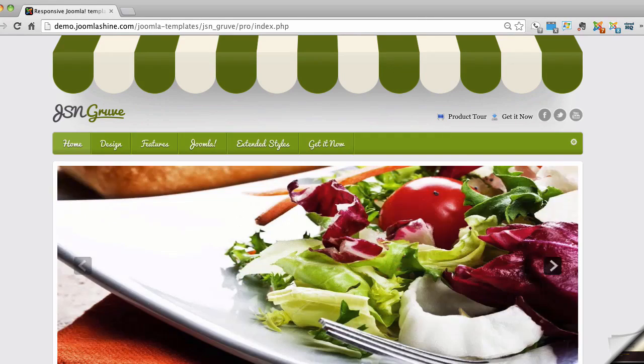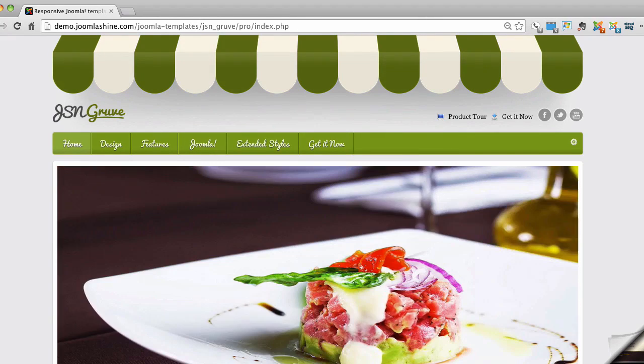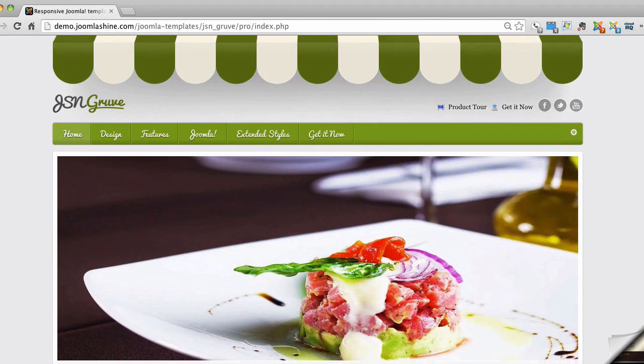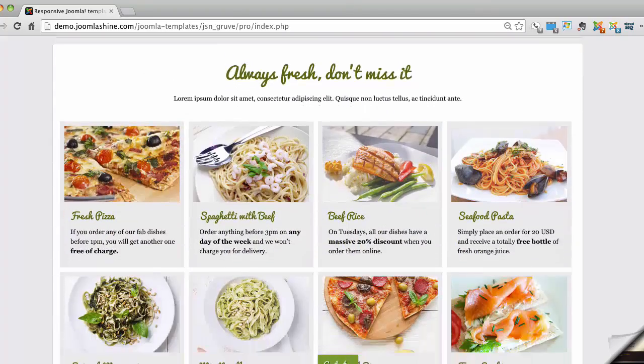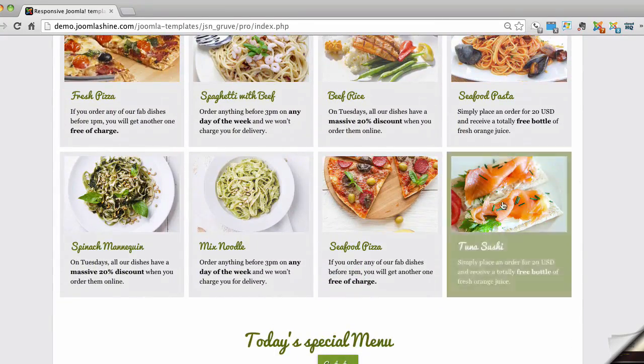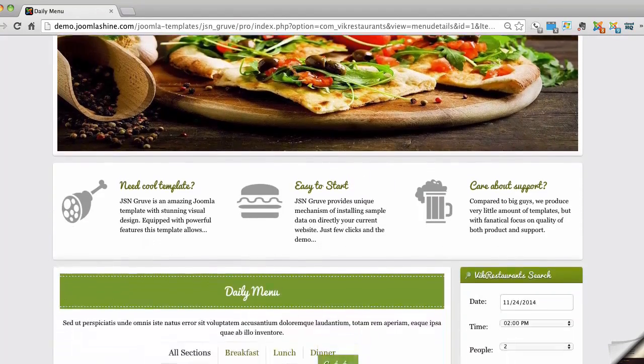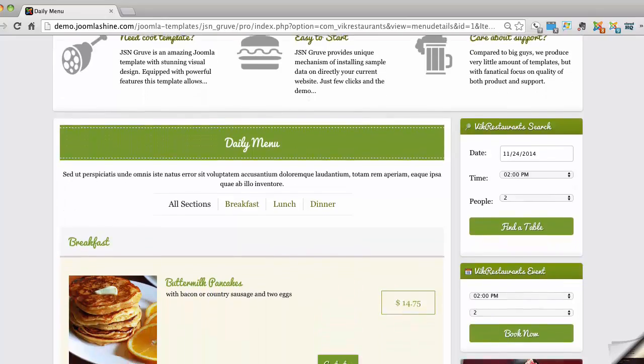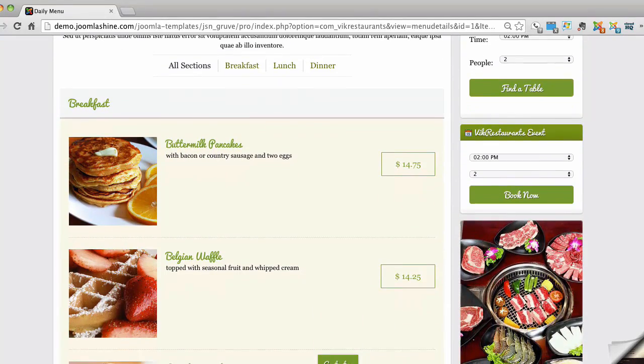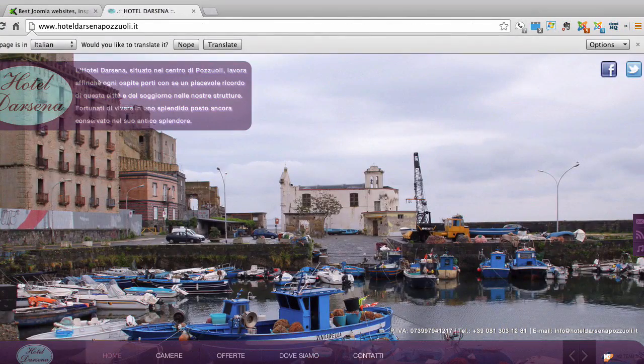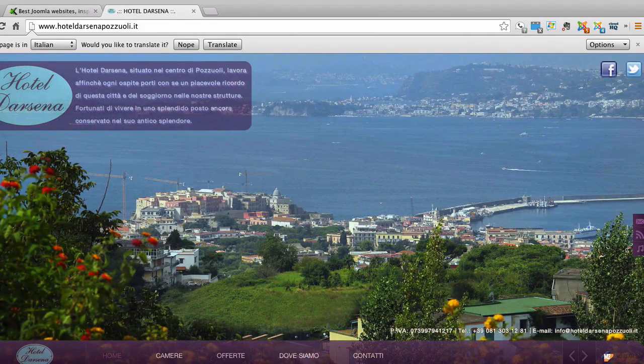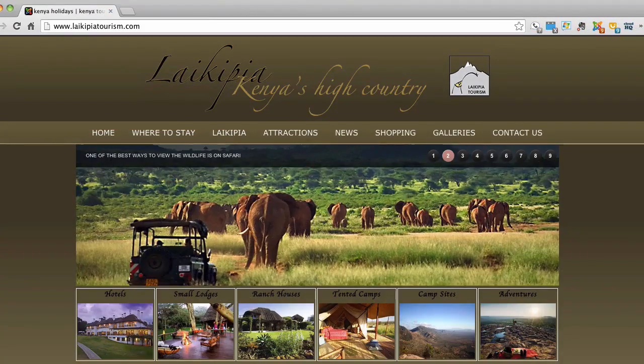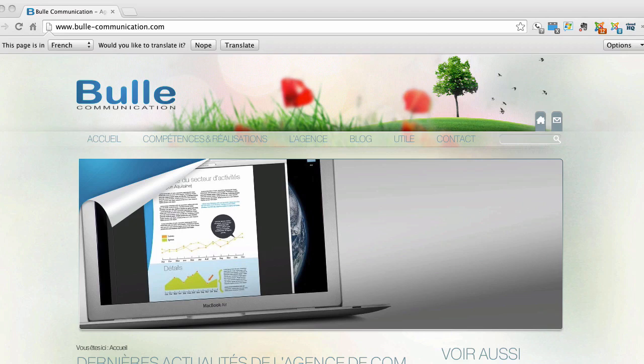Overall, my student websites created in Joomla invariably look better than the websites created in Drupal or WordPress. In addition, although my WordPress students sometimes do find great-looking free themes, my Joomla students have an easier time finding free themes that look great and include adequate documentation describing how to use them.